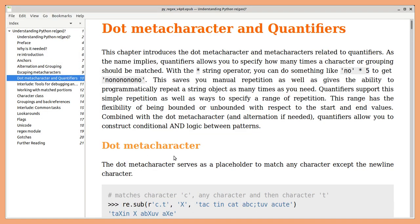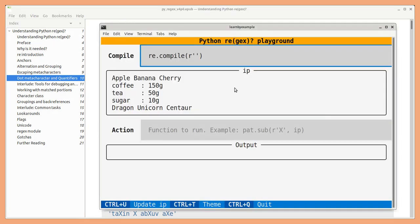The dot meta character helps you to match any character and quantifiers help you to specify how many times a character or grouping should be matched. For example, an or or followed by 0 or more characters and then another R.